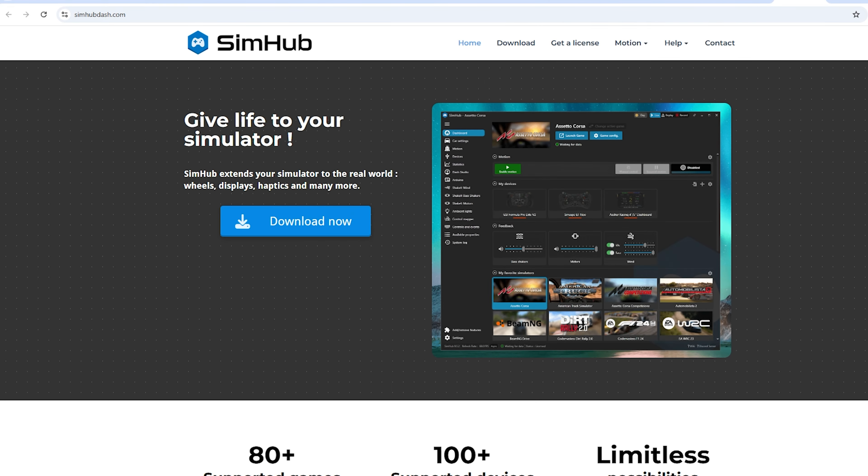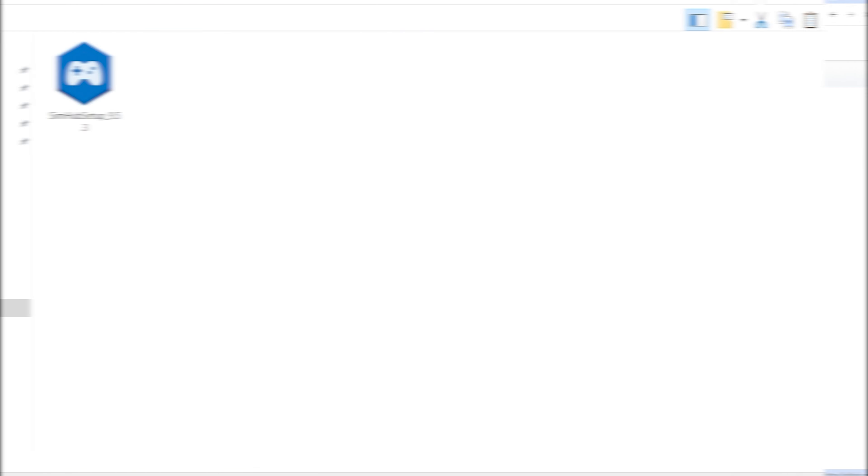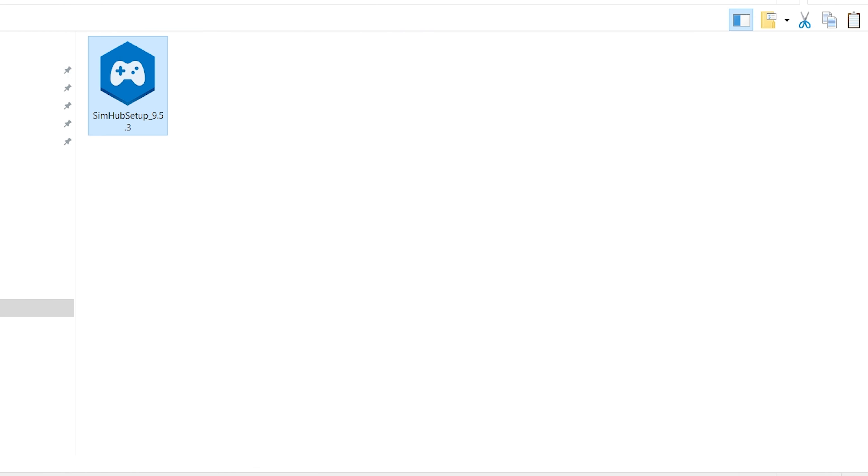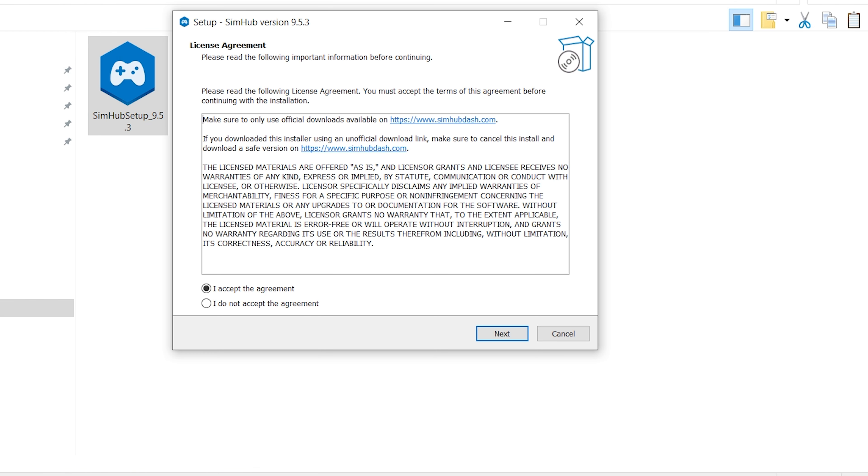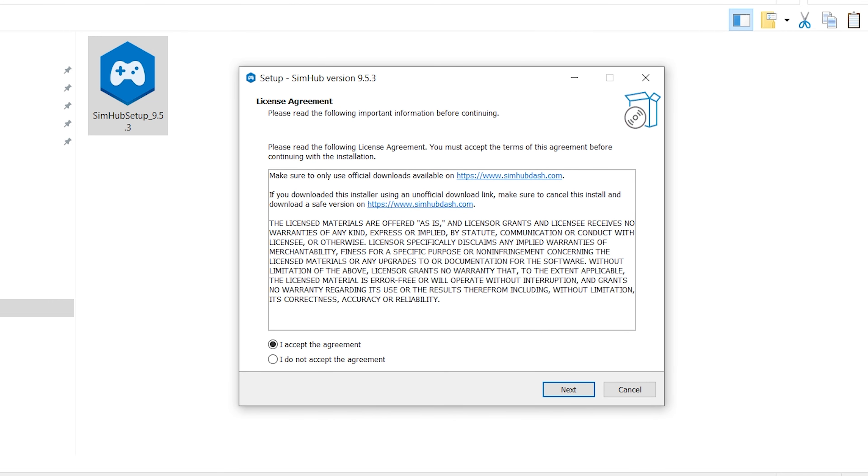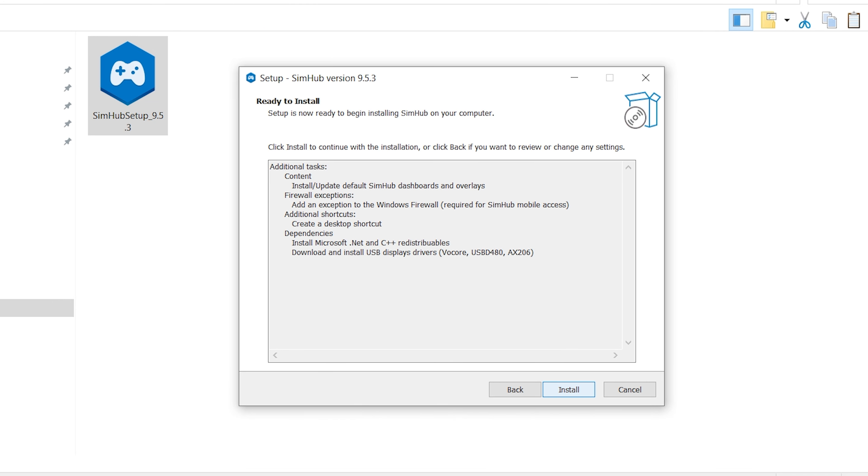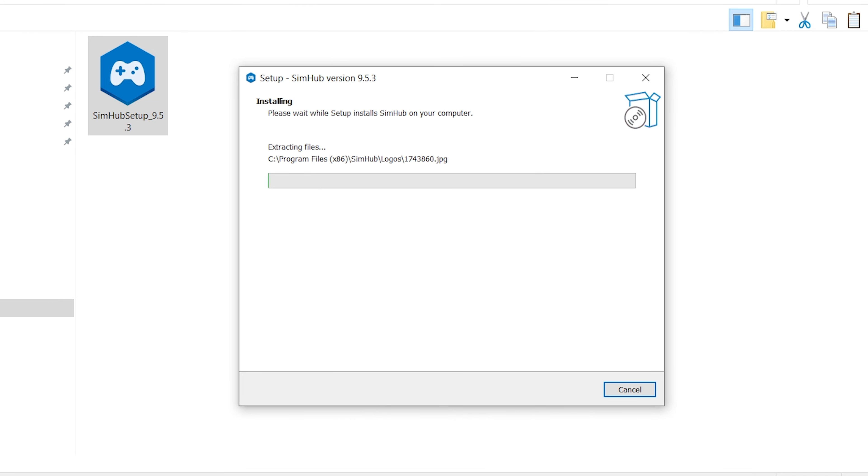We go to the official website and download the installation file. Since I already have everything installed on my main PC, I'm going to demonstrate this on my working laptop. At this stage everything is as usual. We wait for the program to install, couple of minutes, and everything is ready.